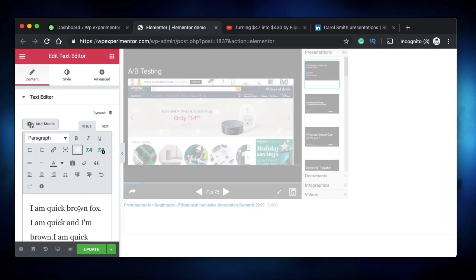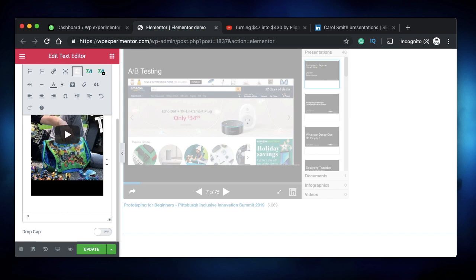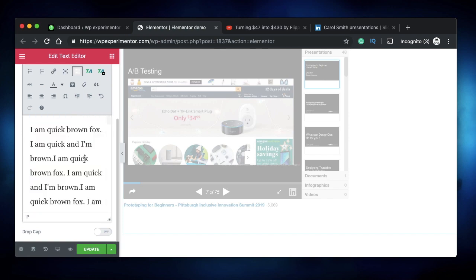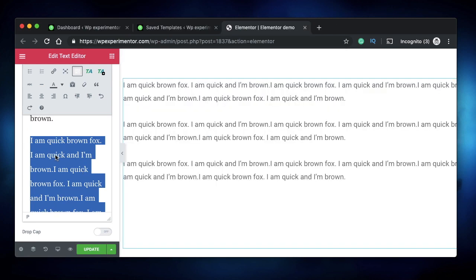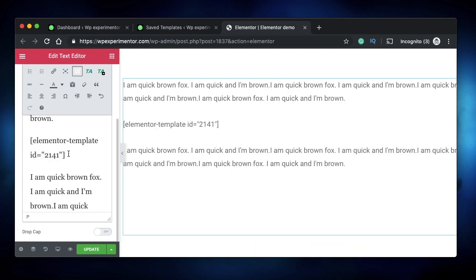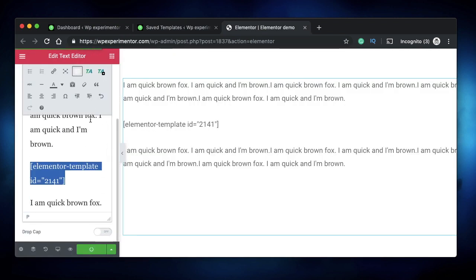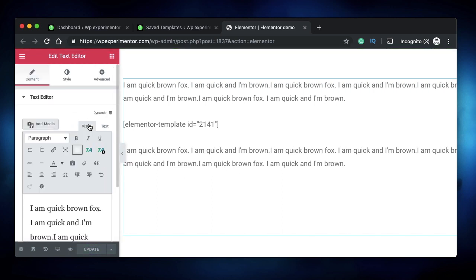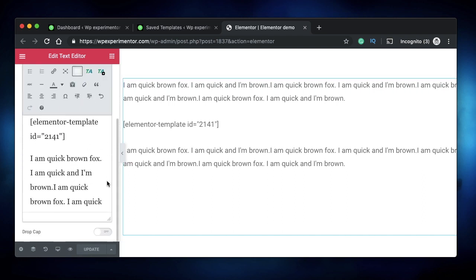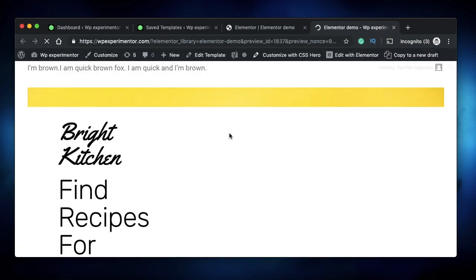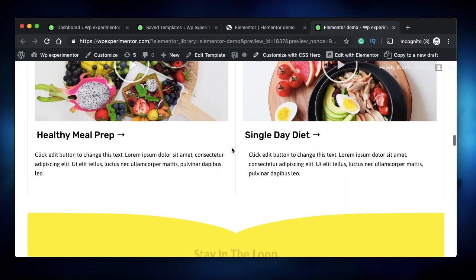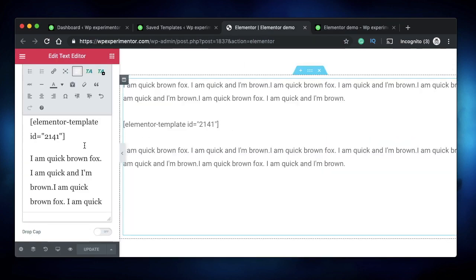Most people use the Elementor Video widget for embedding YouTube videos, but you can natively do it in the Text Editor interface. Similarly, most people use the Elementor Shortcode widget for shortcodes, but good news is you can also use shortcodes right within the Text Editor widget — it works fine. I can paste an Elementor template shortcode directly in the visual area, click Preview Changes, and see the template is live, embedded right within the page.